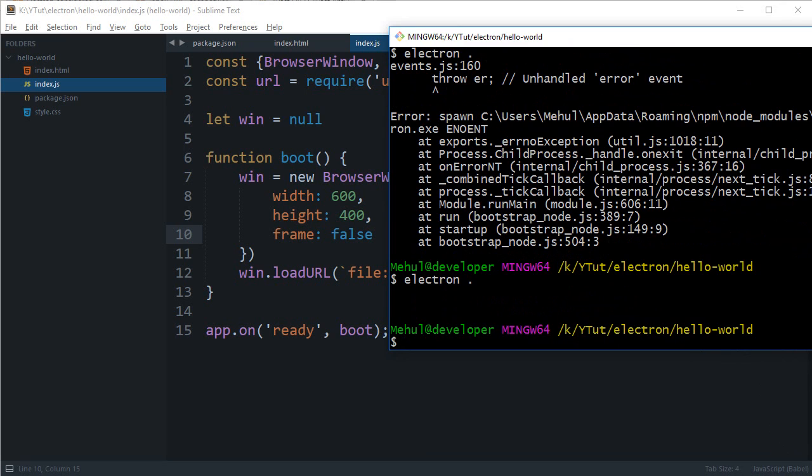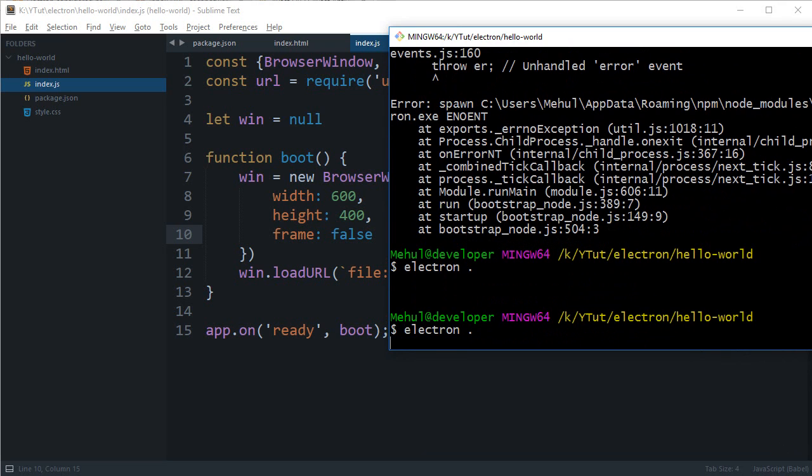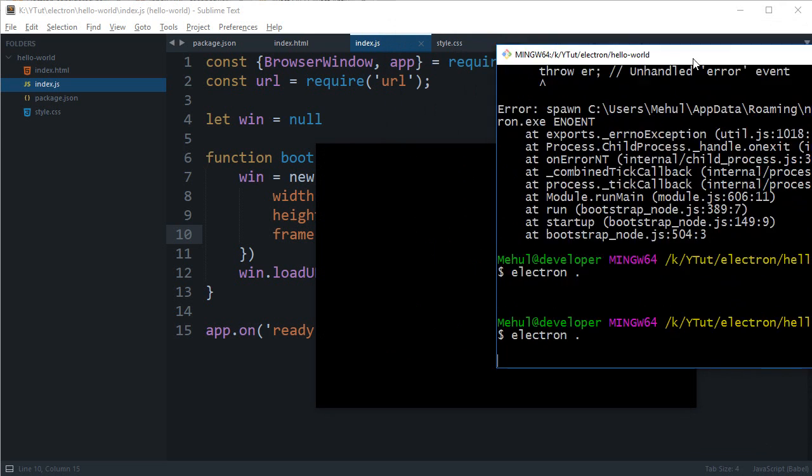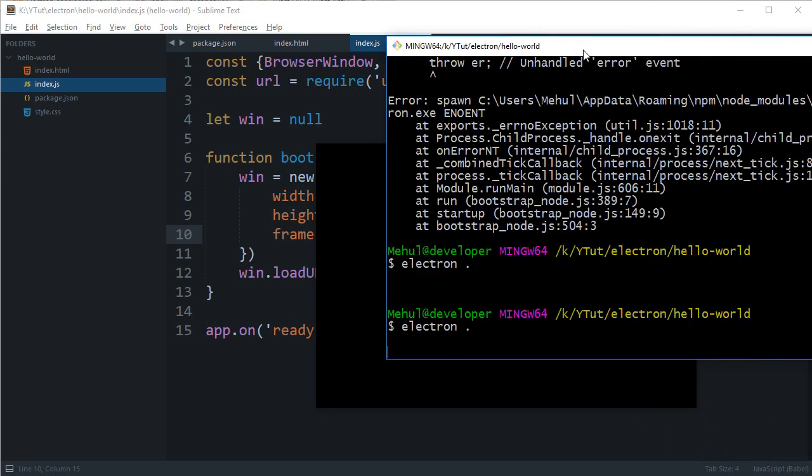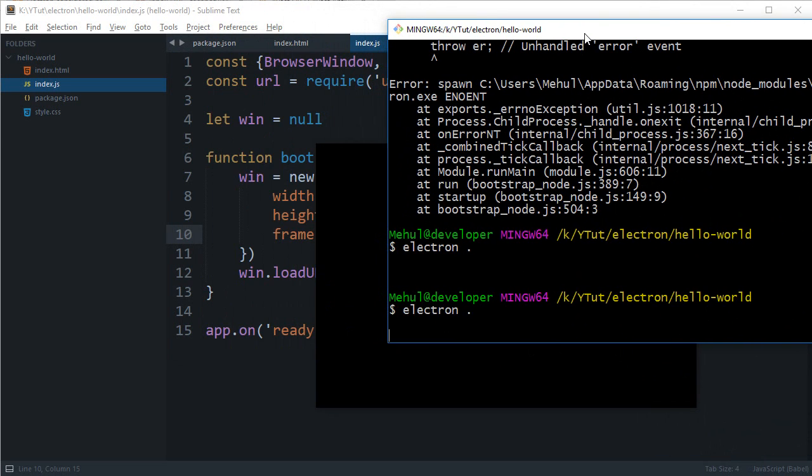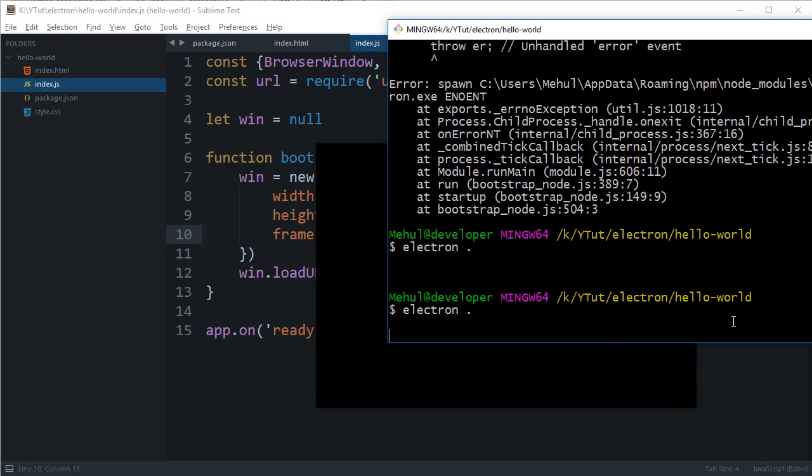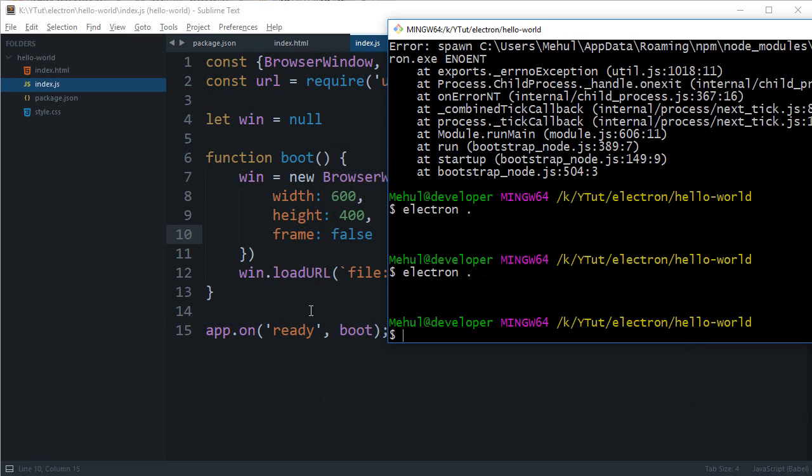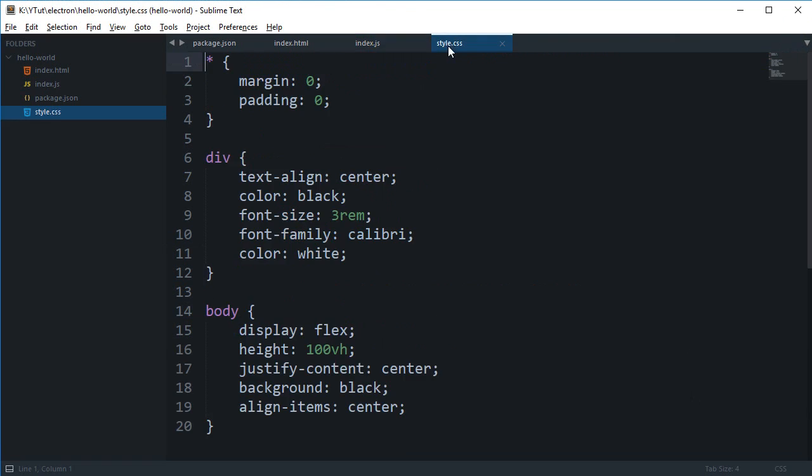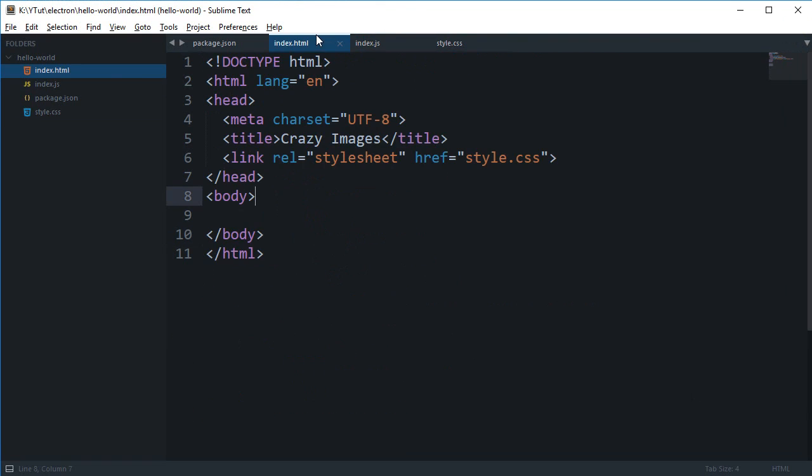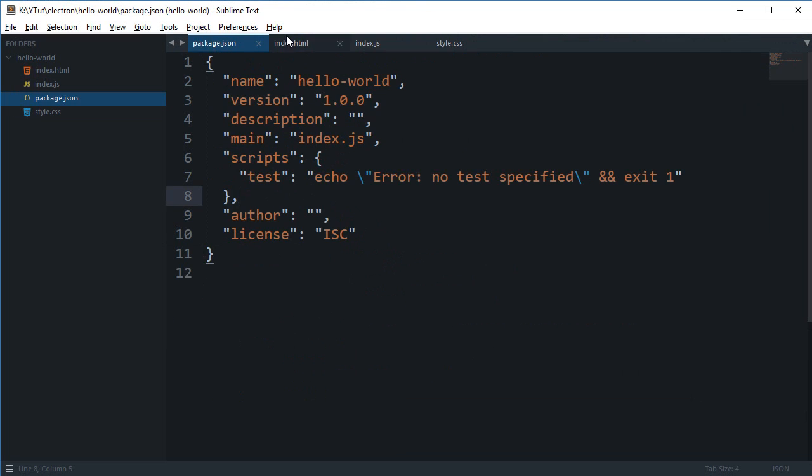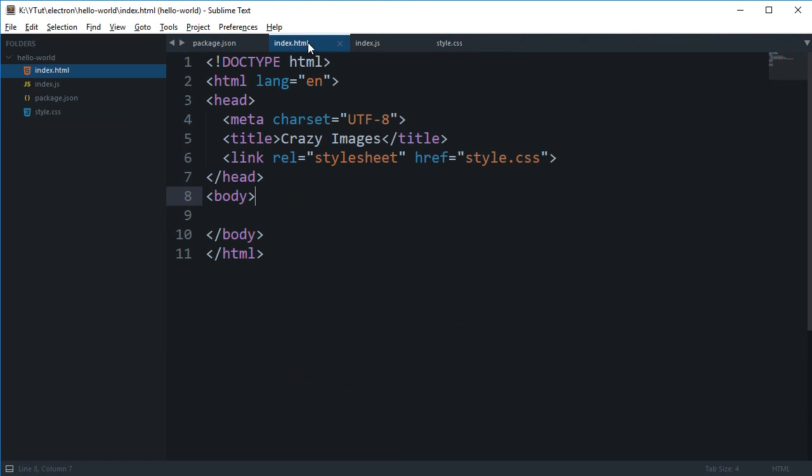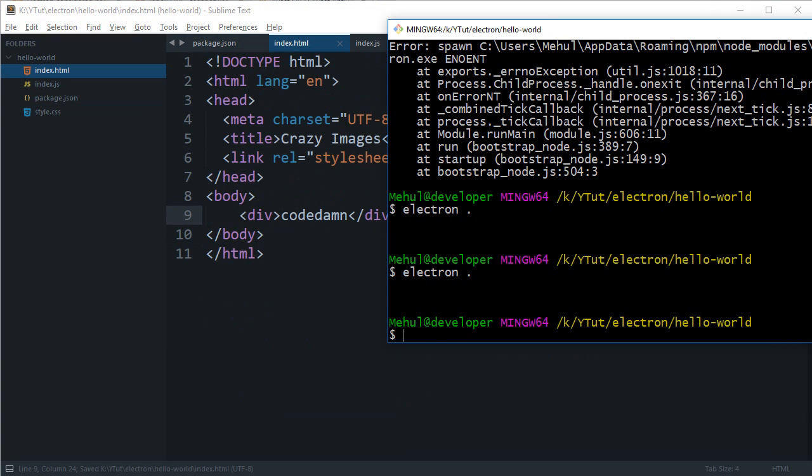Okay so looks like I just fixed it by restoring the app and now you can see that we get this ugly black window and that is it because it is frameless. Well not exactly what we wanted, so let's just do something about it. What we can do is go to style.css.